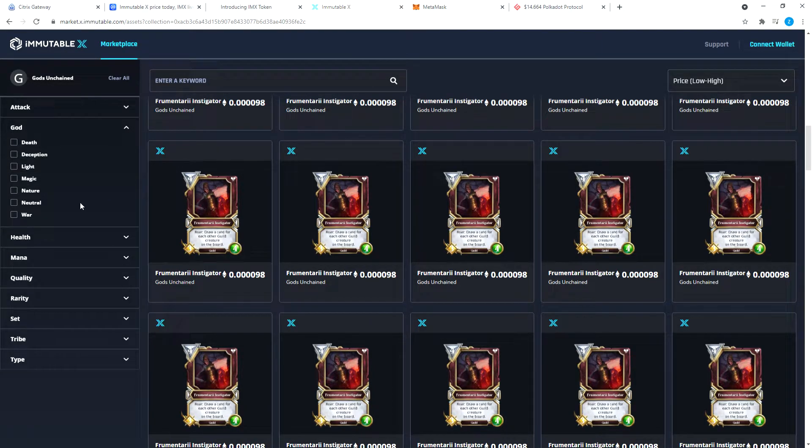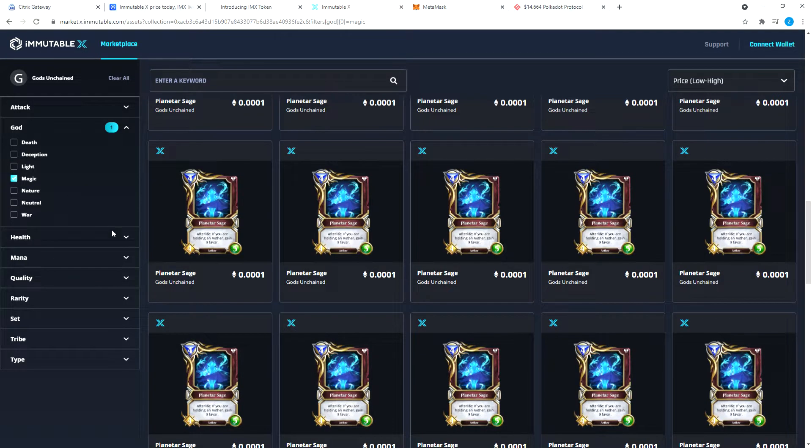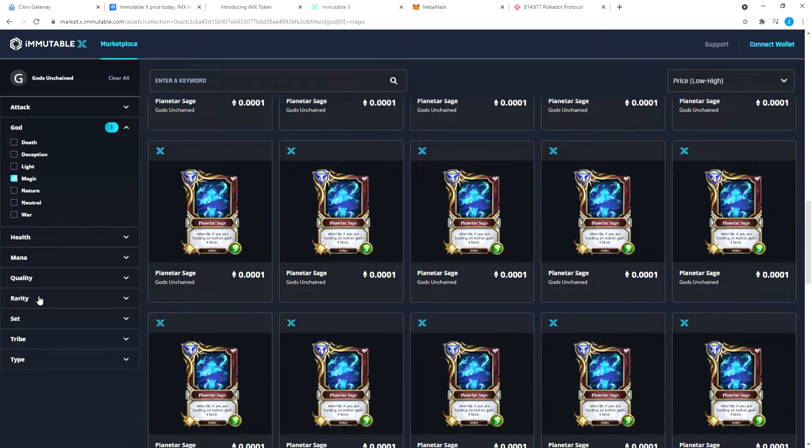These are all Gods Unchained NFTs that they have on their platform. Some of them you can filter by what kind you want. Let's say you want a God NFT, God of what? Let's say God of Magic.